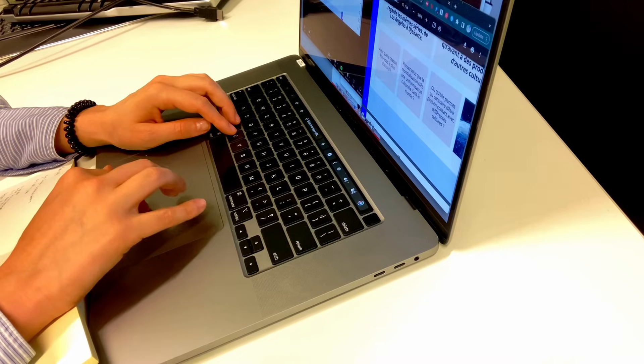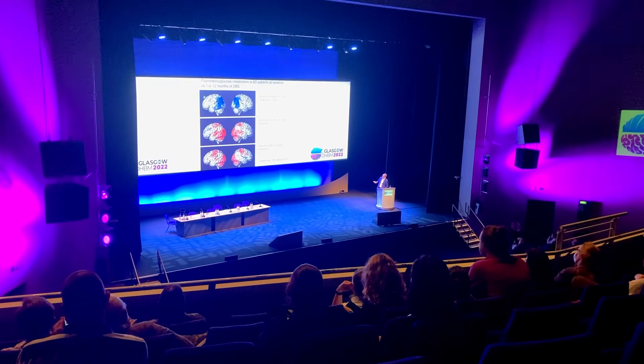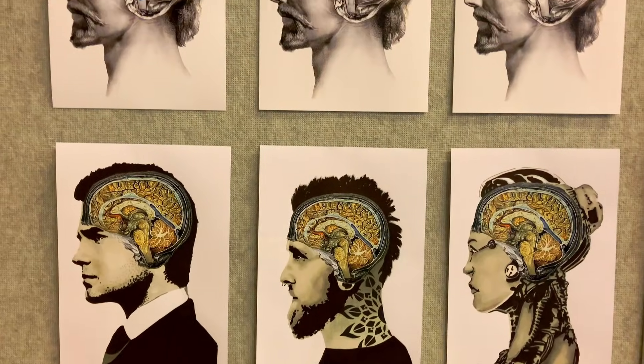I personally research mental health disorders and my background is computational. So even though during my PhD I've learned a lot about the psychology and psychiatry of different mental health disorders, I sometimes feel I lack the foundational knowledge. For my personal curriculum, I wanted to dedicate it to learning more about mental health and mental health related disorders, from the perspective of psychology and psychiatry rather than neuroscience.